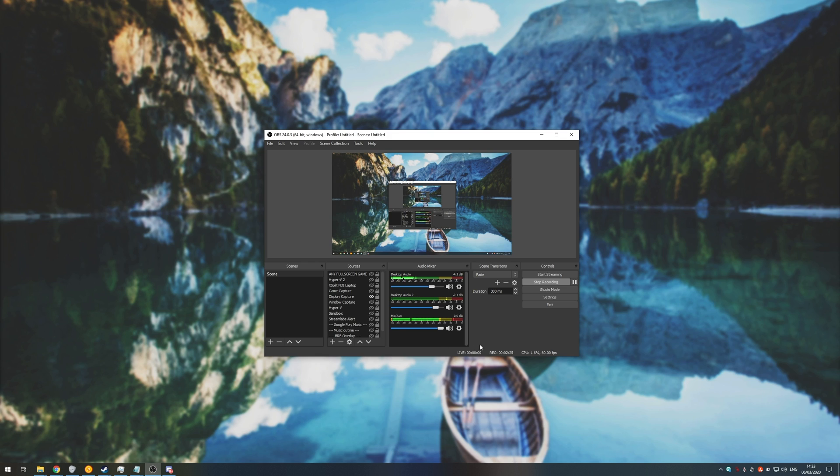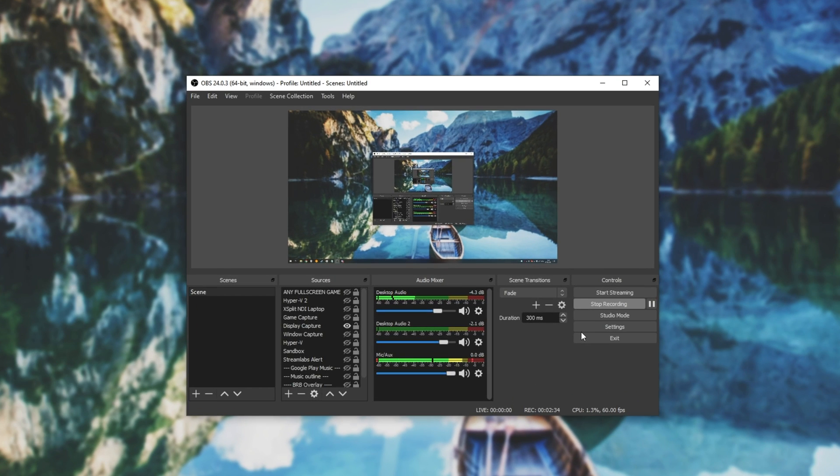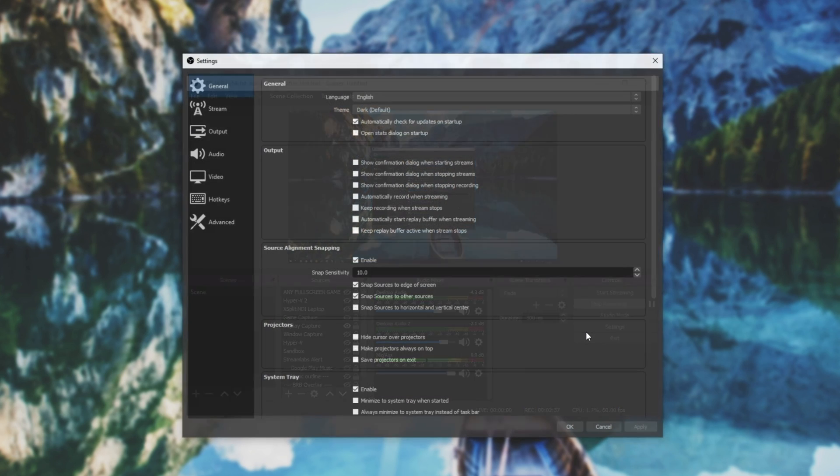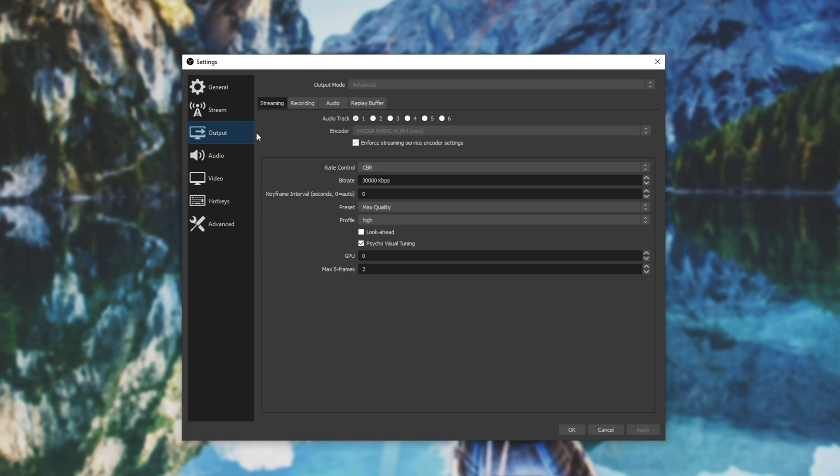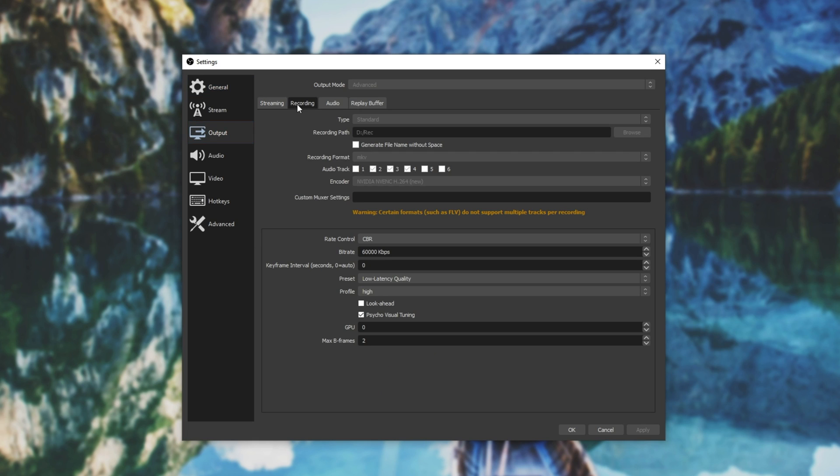Anyways, how exactly do we get to setting this up? Well, there's two things that we need to change inside of OBS Studio. Now I'll only be showing you what to change, I won't be able to change them as I'm recording. But head into the settings over here and head across to the output tab, then recording, and we'll need to make sure that we're on output mode advanced.